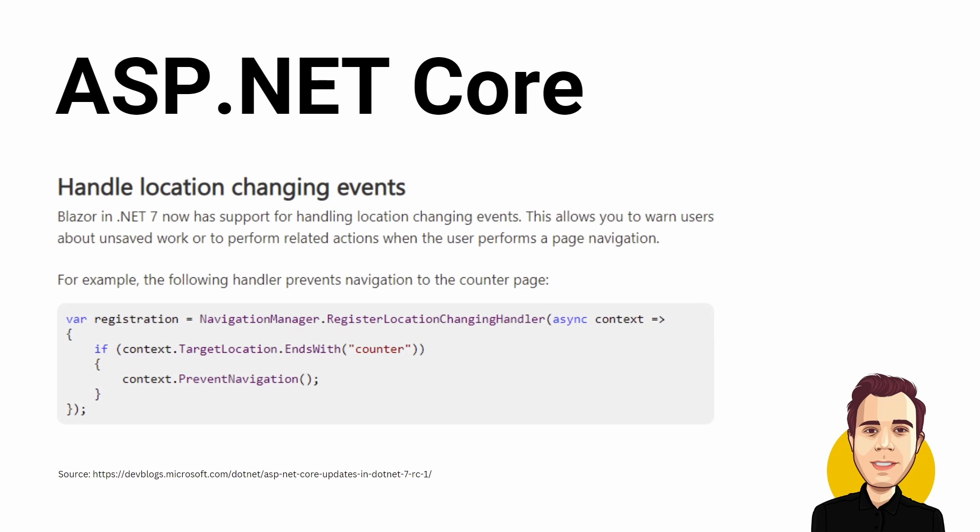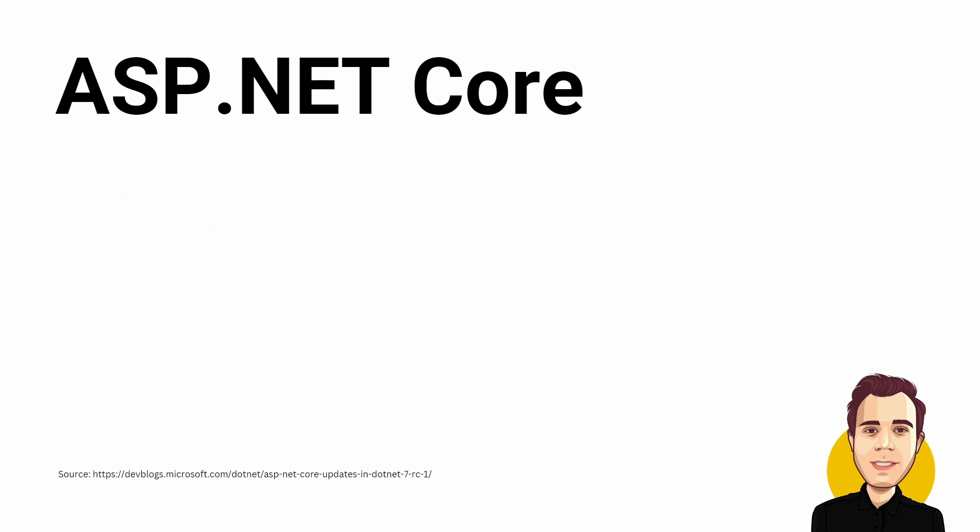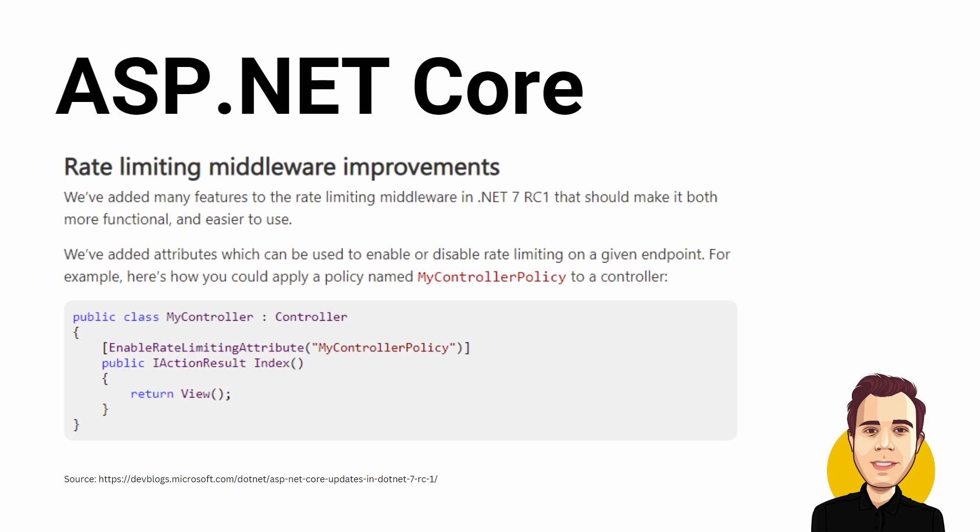The Navigation Manager now supports a method to handle location-changing events such as leaving a page. It conveniently allows us to warn the user of unsaved work before leaving a page. The rate-limiting middleware has improved as well. There is an EnableRateLimiting attribute that allows rate-limiting on an endpoint.